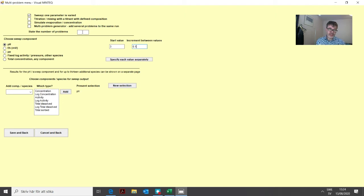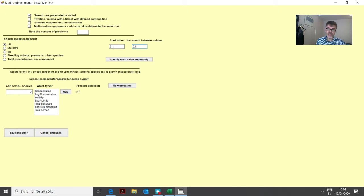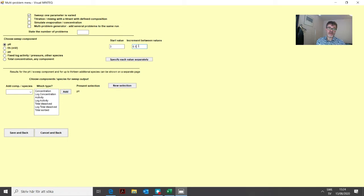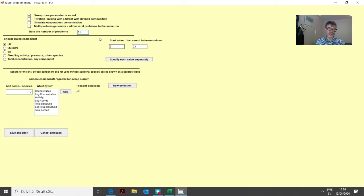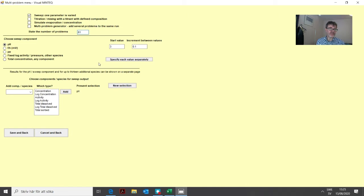Then we need to state the number of problems. We start at pH 3, the next point will be 3.1, 3.2, 3.3 and so on. Let's assume we go to pH 9. From 3 to 9, it will be 61 problems actually. So that is the number of data points in the sweep that we add. This first part of the menu is done.